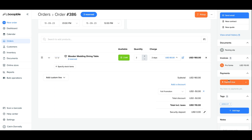Over here is the payment status. As we did not pay for this order, it says 'Payment Due.' In future, when you start taking payments for orders online, the payment details of the customer will appear here, which you can refund in a single click if needed.